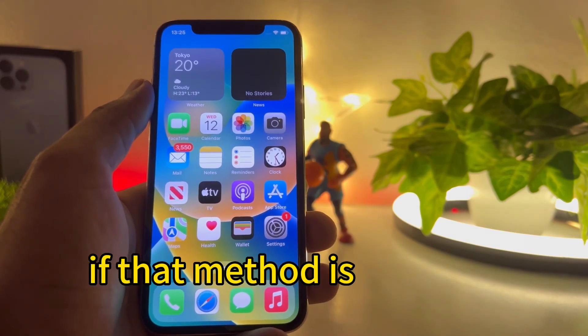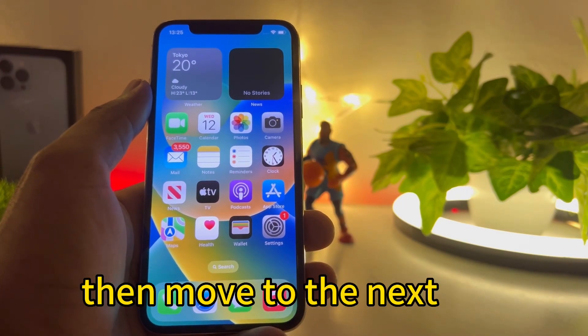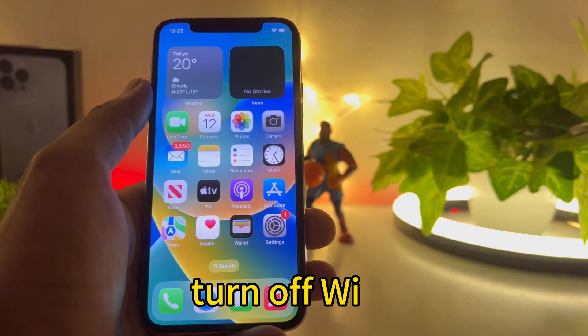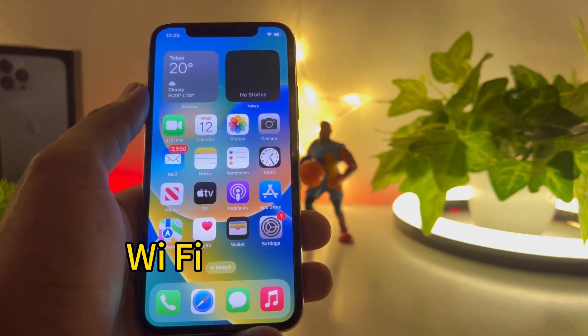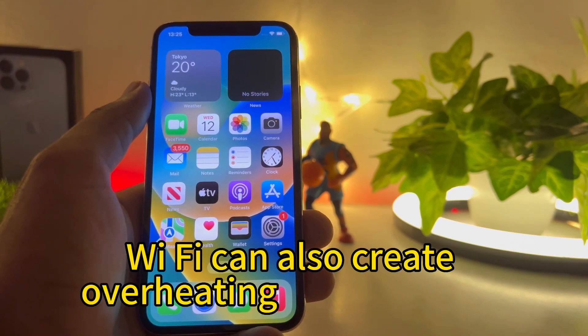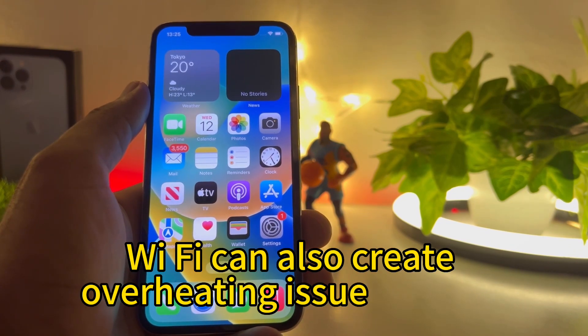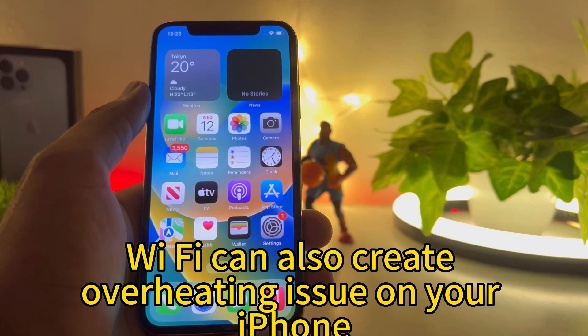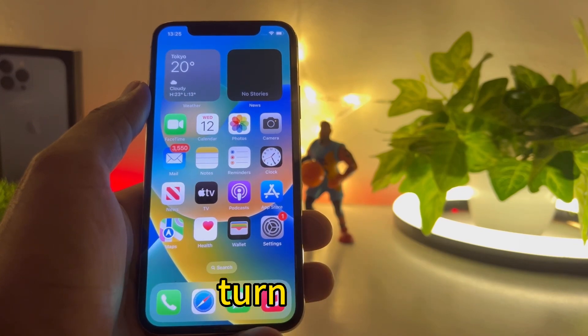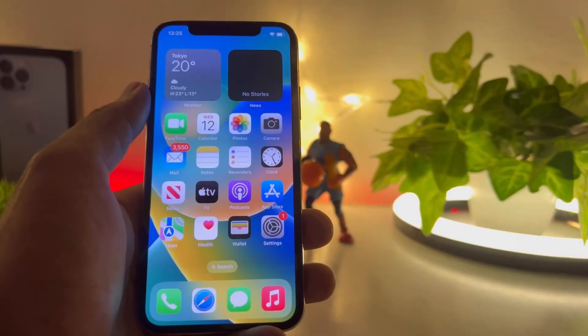If that method is also not working, move to the next one. Turn off Wi-Fi. Wi-Fi can also create overheating issues on your iPhone, so if you are not using it, turn it off.